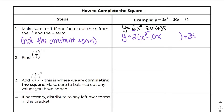It does not matter if this value is divisible by the a value — you still have to factor it out, because the a value on the x squared has to be 1. So we have to divide by 2 to get a 1 here. I'll show you an example where it won't necessarily be evenly divisible shortly.